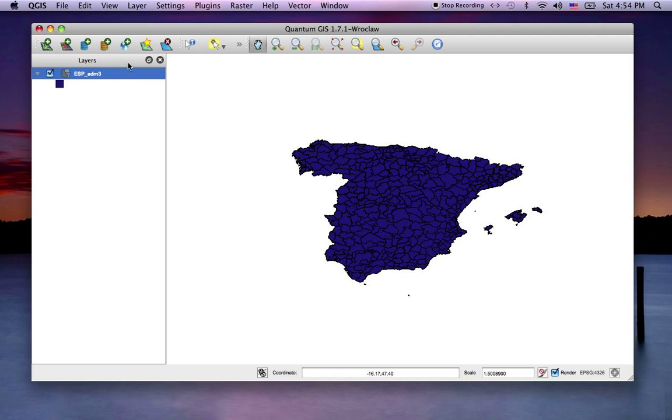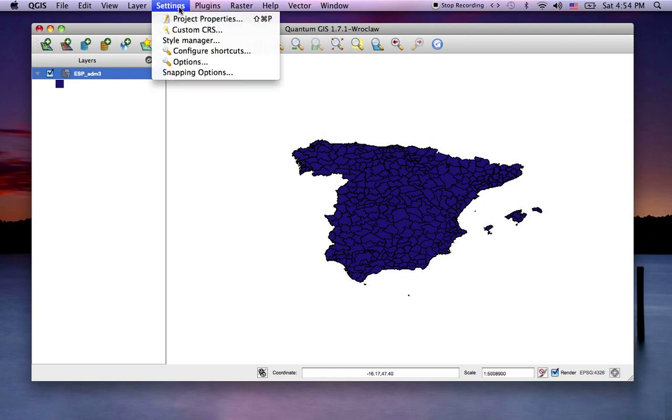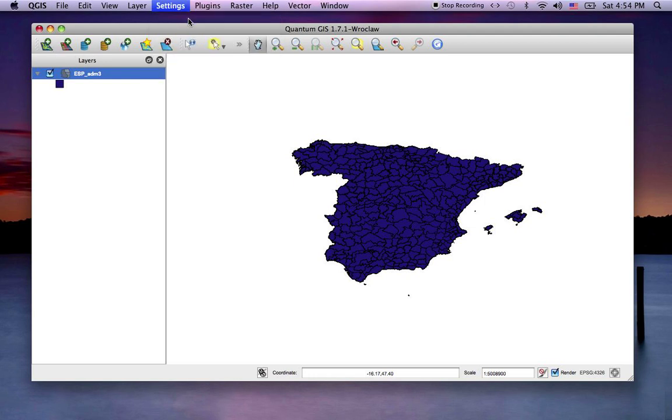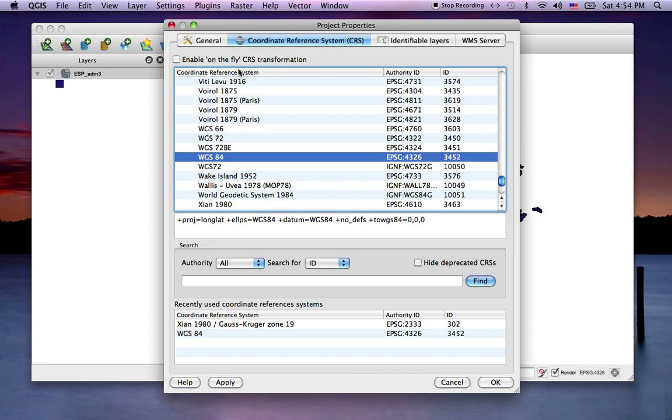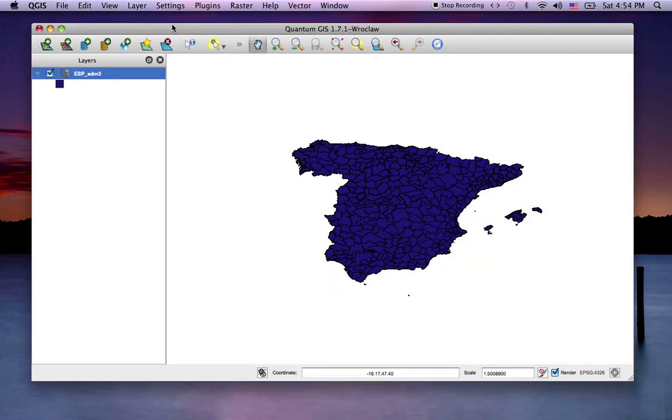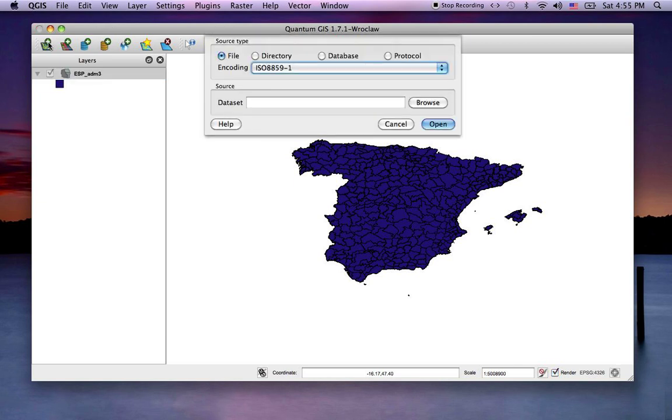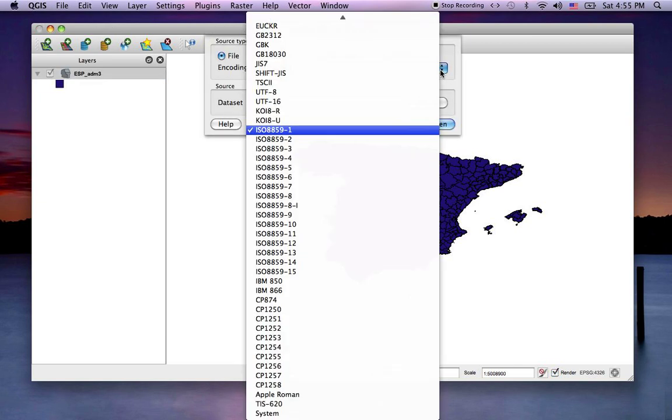Now we're going to add another projection. Remember our On-the-Fly capabilities says the transformation is not set. So that means if we add data in a different projection space, it should not project properly in this one.